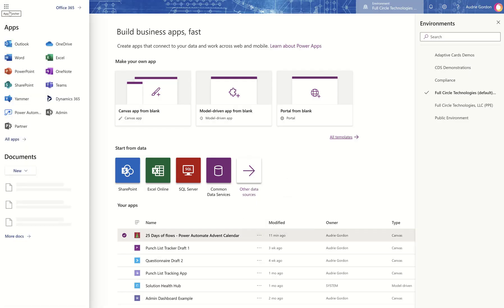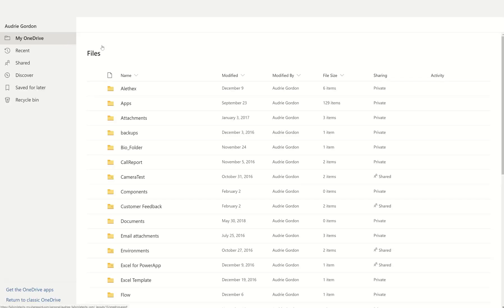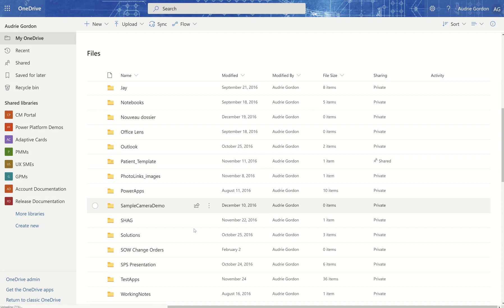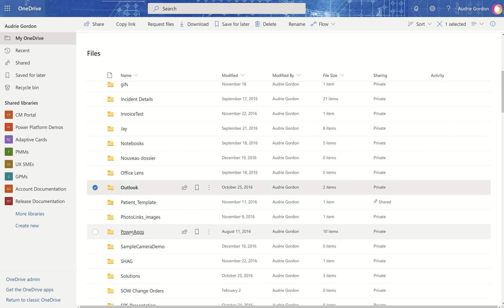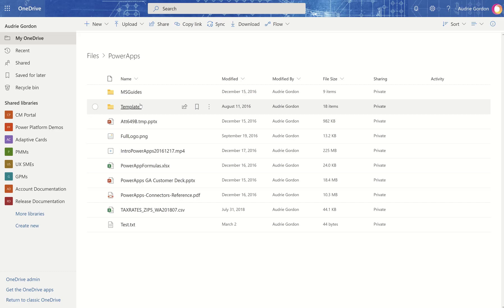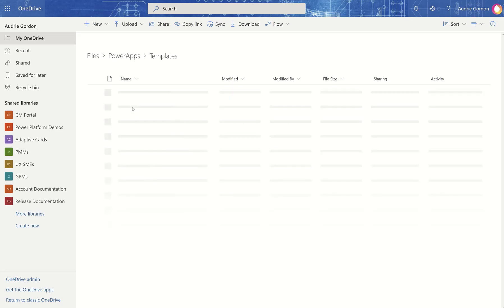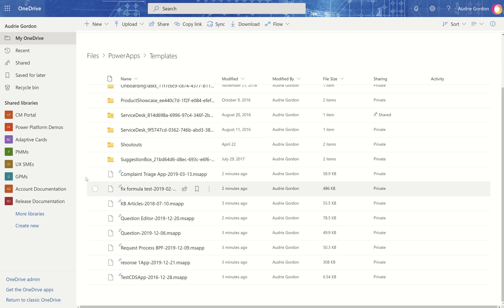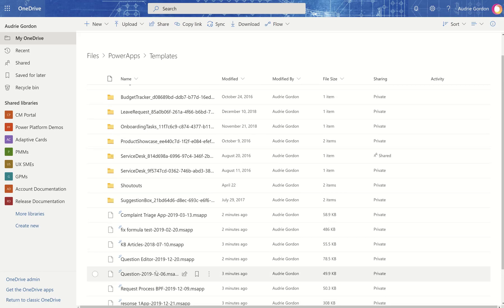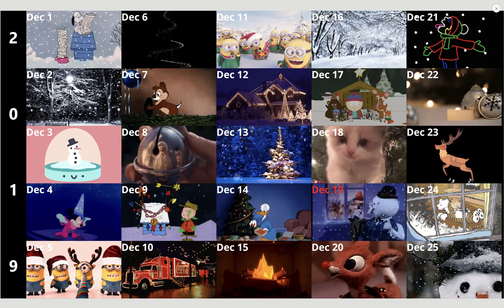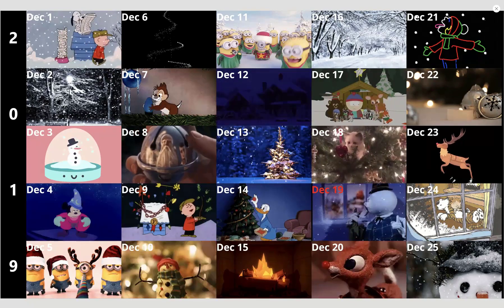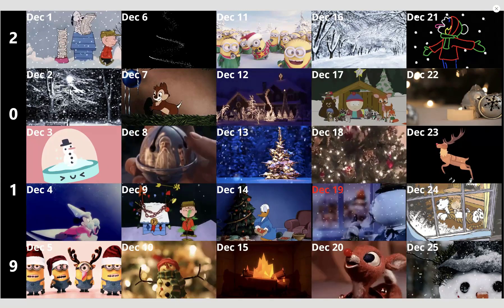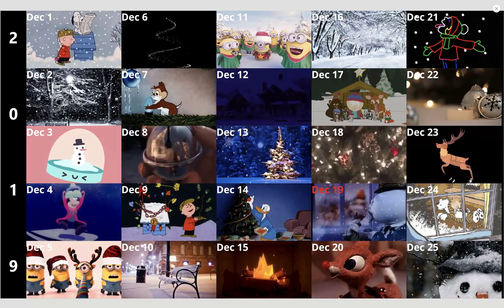I'm going to go back to OneDrive. I put the files in the Power Apps/Templates folder, and you can see the MSAPP files that were stored there. Very powerful connectors — I encourage you to give them a try. I wish you a very happy holiday, and I look forward to talking to you tomorrow for Day 20 of the 25 Days of Flows, the Power Automate Advent Calendar.